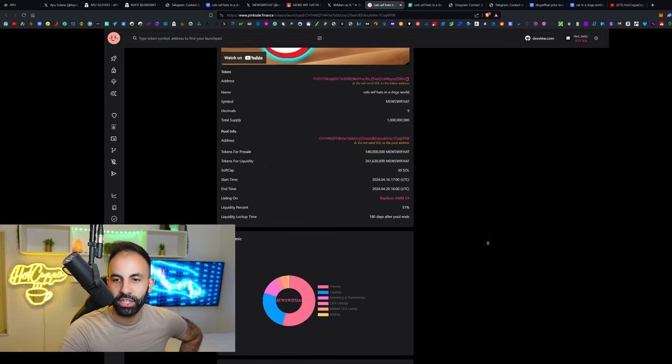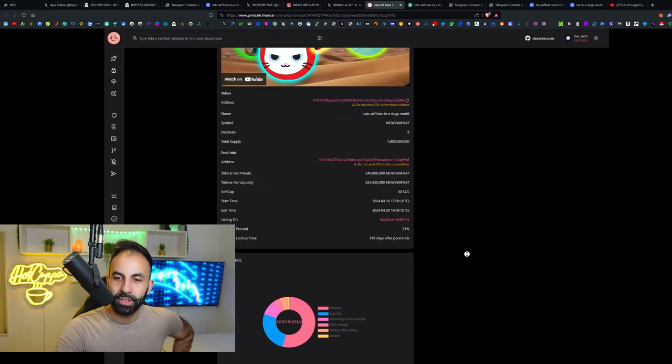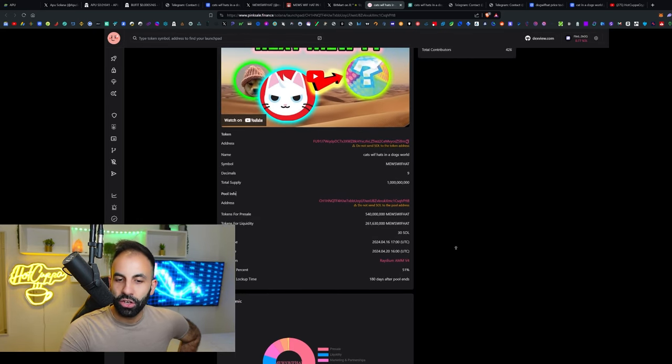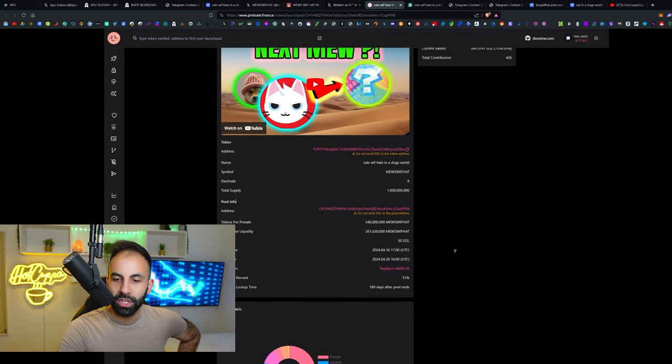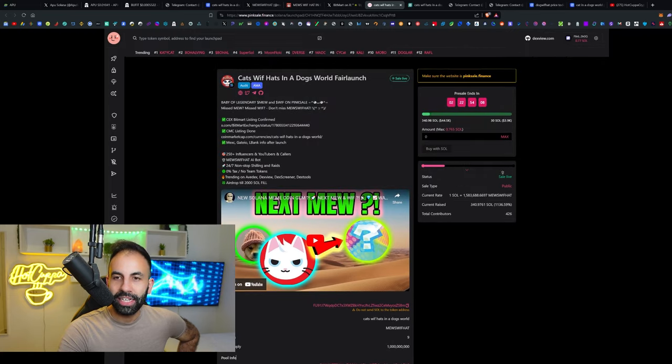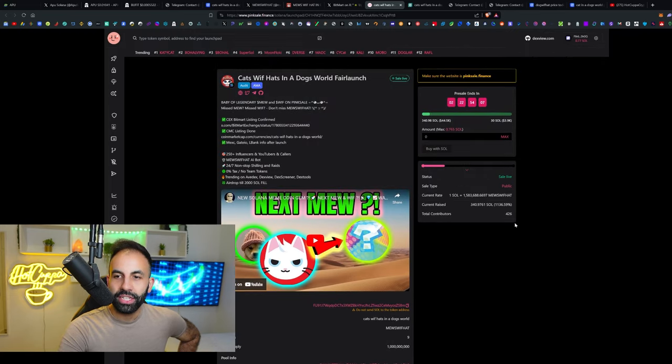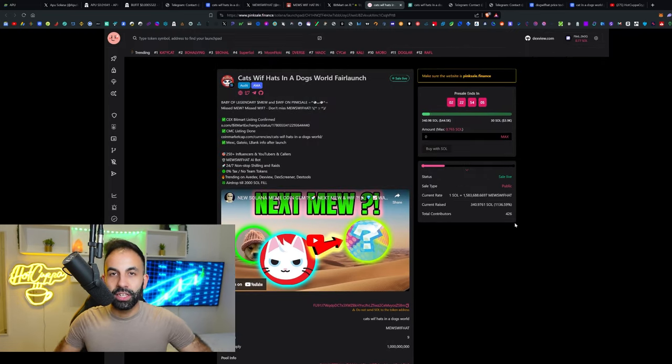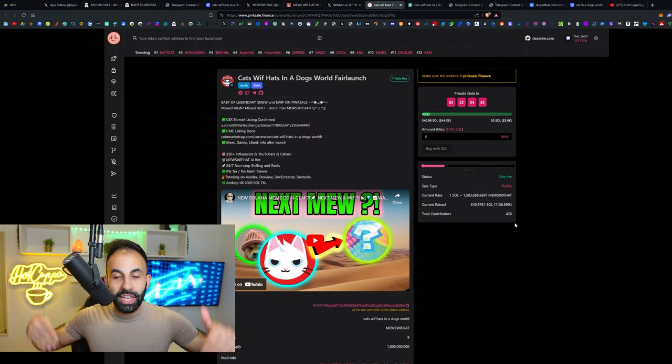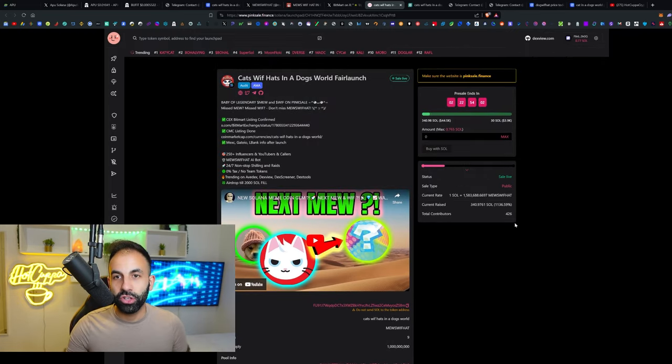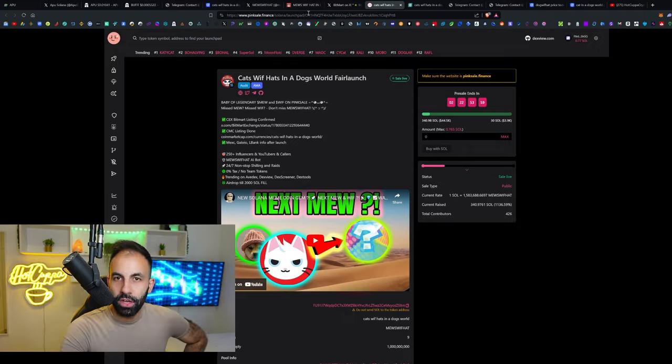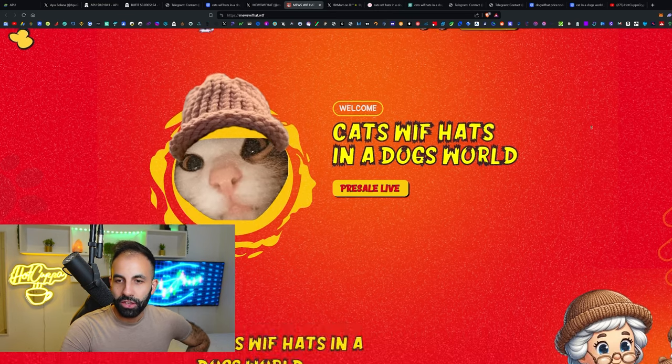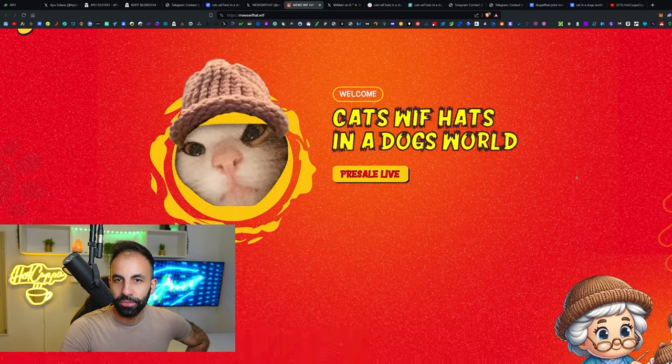Liquidity lock up time is 180 days. The links to Radium are in the video description. The website is cool, you've got the cartoon layout here.